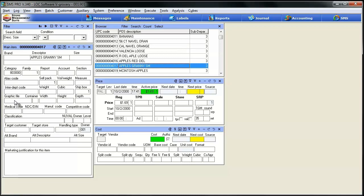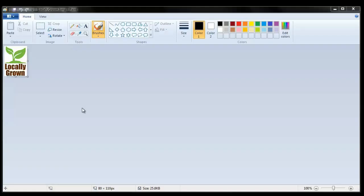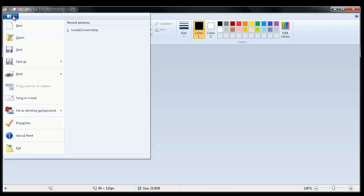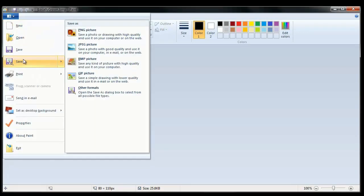One of the fastest and easiest ways to convert an image from a JPEG that you're probably going to get from your supplier into the bitmap that we need for SMS label is to just use an application that's most likely already installed on your Windows system — Microsoft Paint. Good news is it's easy to use and it's free. You're going to open up the image you get from your supplier and then do what we used to call a file save as. Select file save as and then save this image as a BMP. That's what we need for SMS.